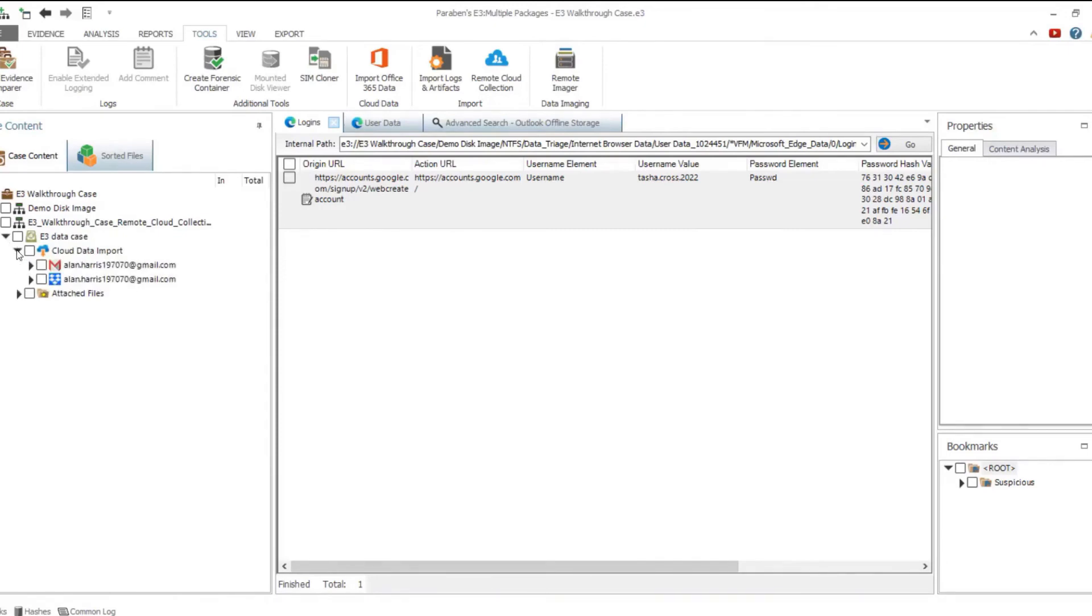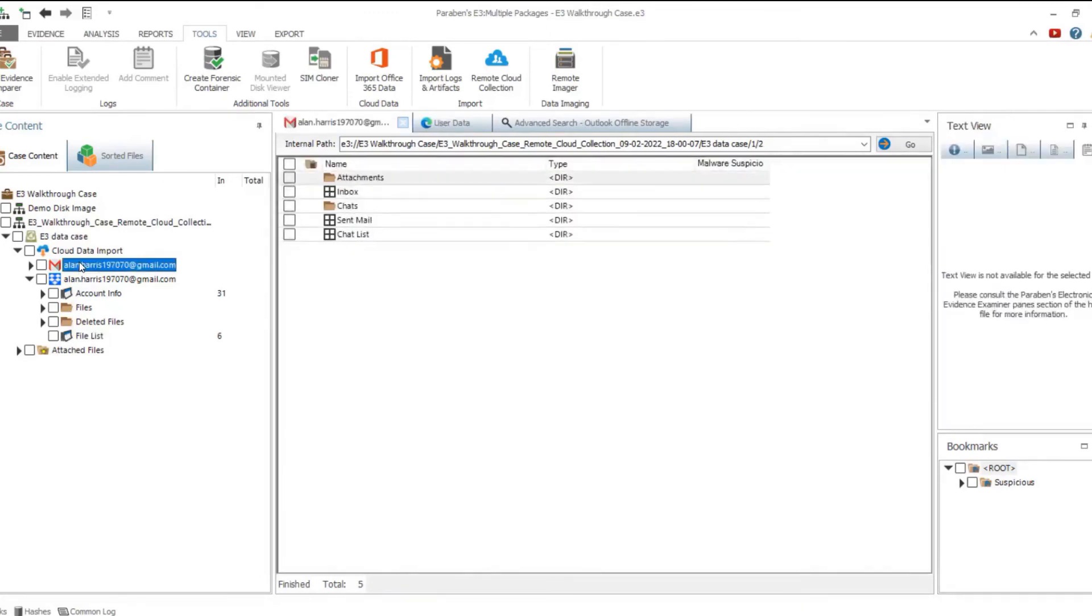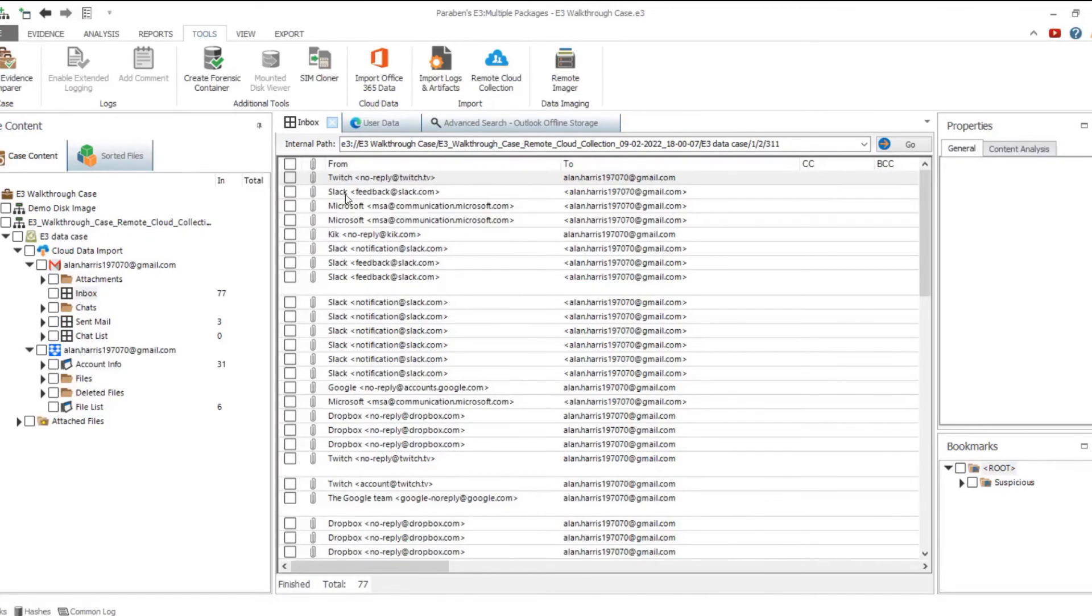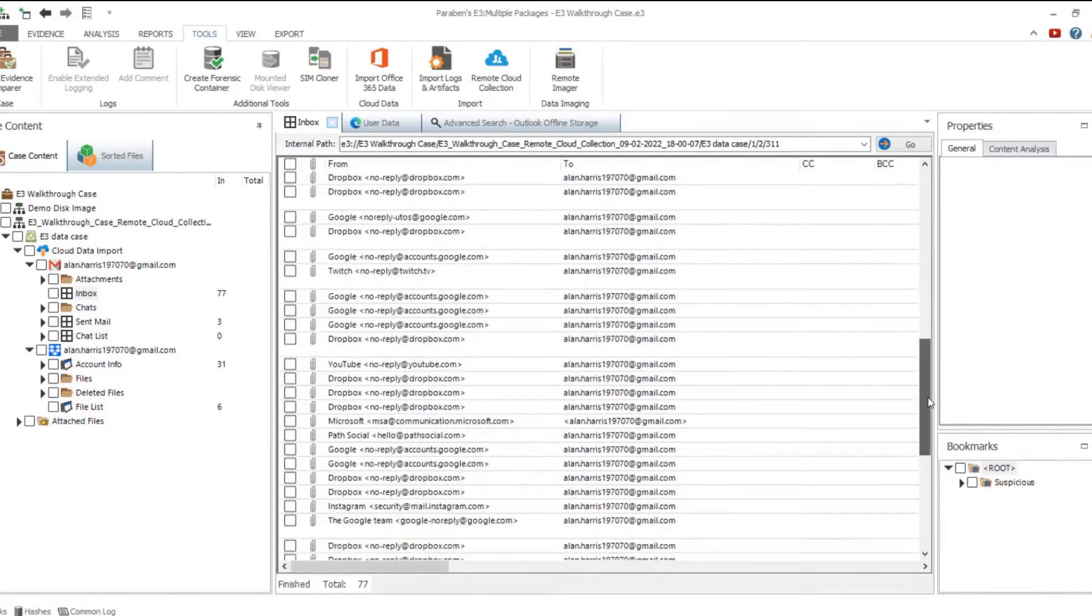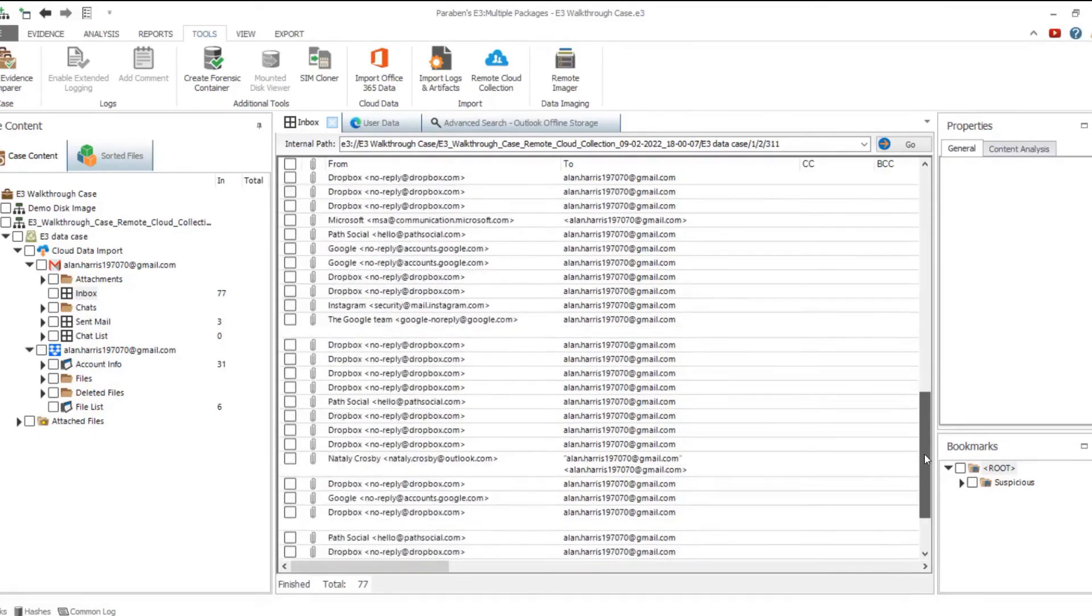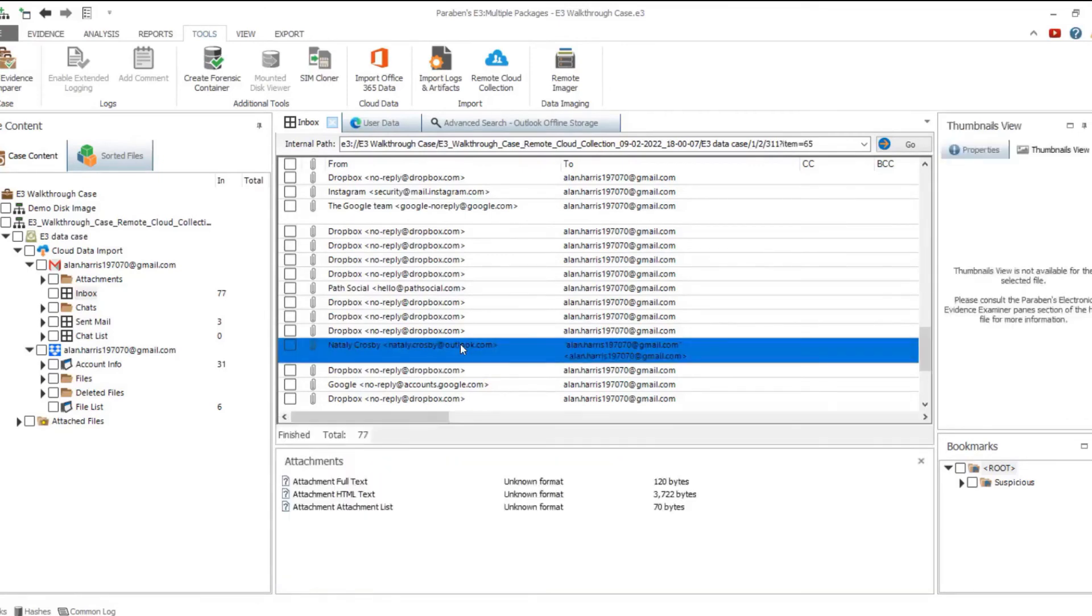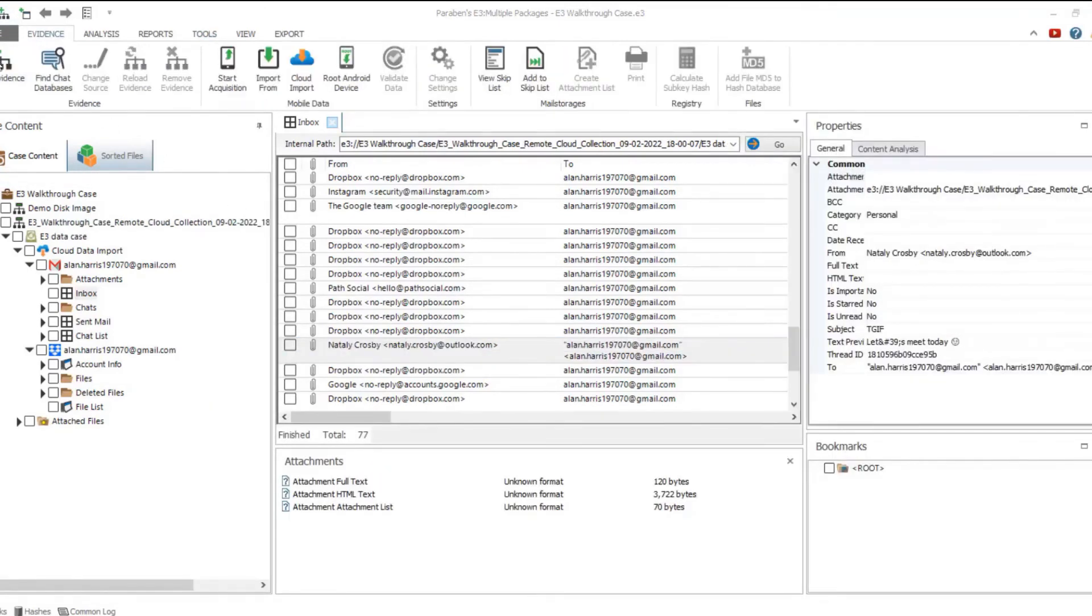The progress of credentials collection is displayed in the E3 remote cloud collection wizard. When all credentials are collected, the import starts automatically. Data collected from the cloud sources are added to the E3 data case file and can be viewed there. The amount of collected data and its structure depends on the selected data source.